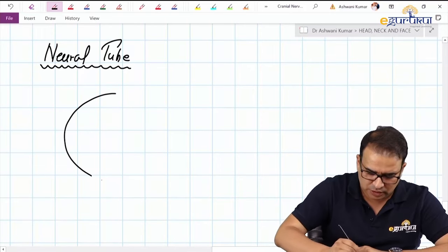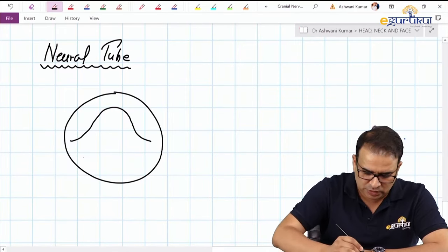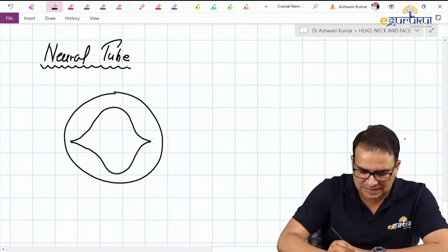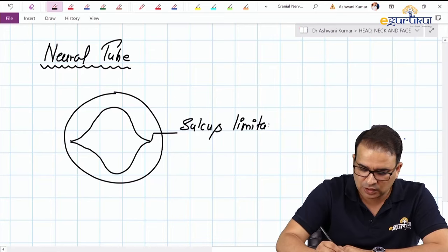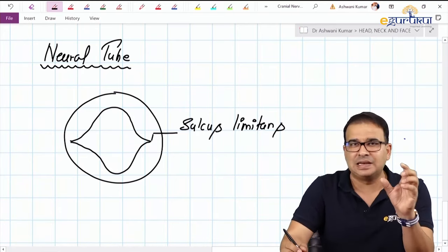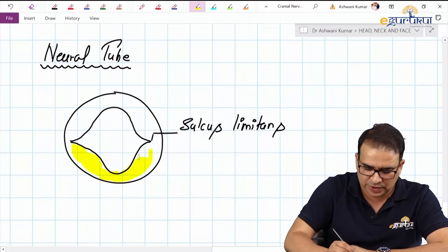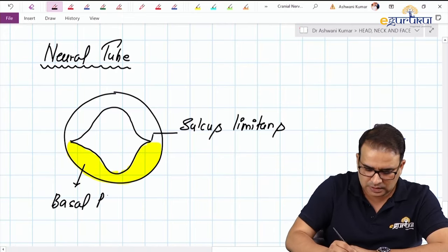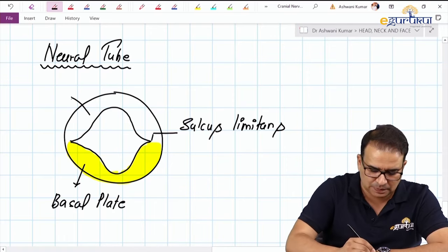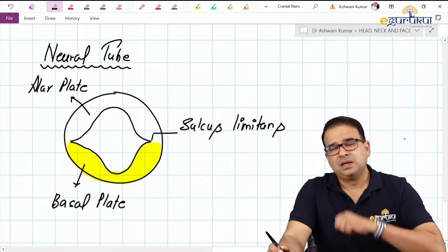The neural tube is divided into two parts by a primitive sulcus called the sulcus limitans — 'limitans' as in 'limit,' it limits the two parts of the neural tube. The ventral part is called the basal plate and the dorsal part is called the alar plate. This division will be discussed separately in embryology; we're just looking at the part relevant to cranial nerve nuclear development.